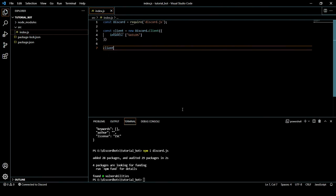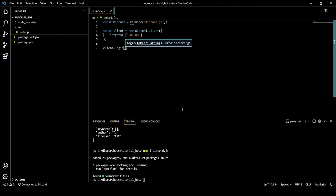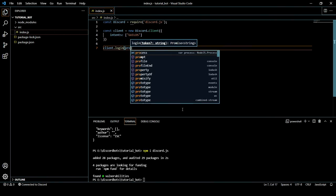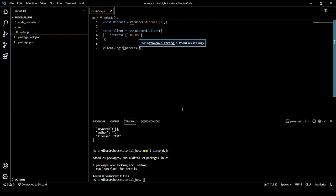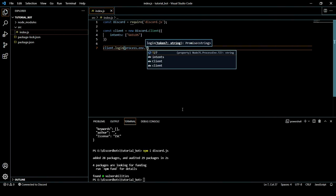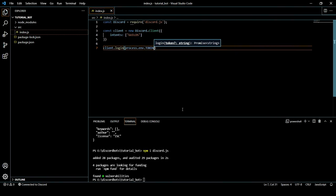It is quite simple and easy. For that we just have to do client.login and we have to provide our token. If you do not know what token is, I just told you at the beginning. You have to get it from the Discord Developer Portal.